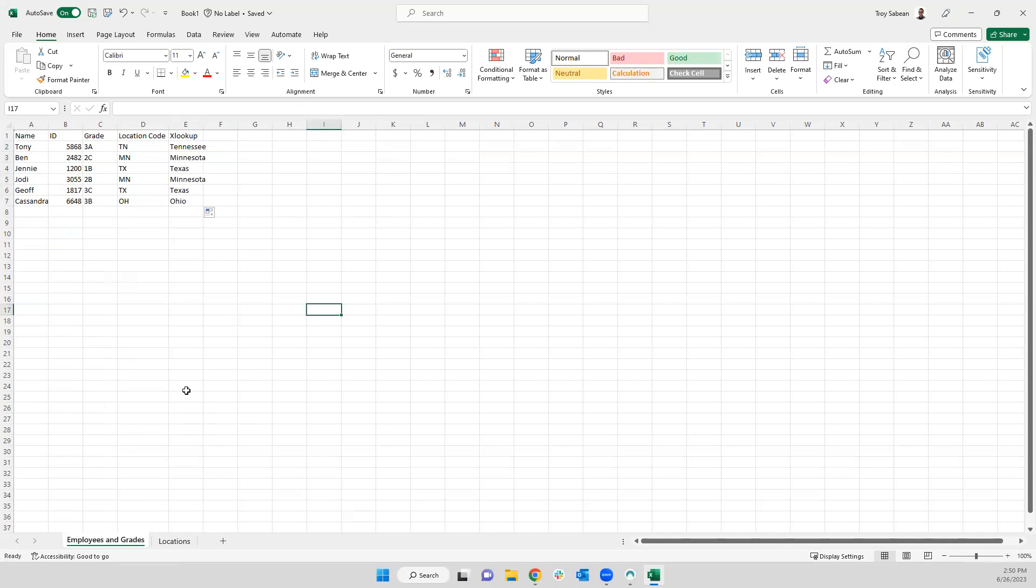And there we have it. The XLOOKUP function, saving time and making life a little bit simpler. Thank you.